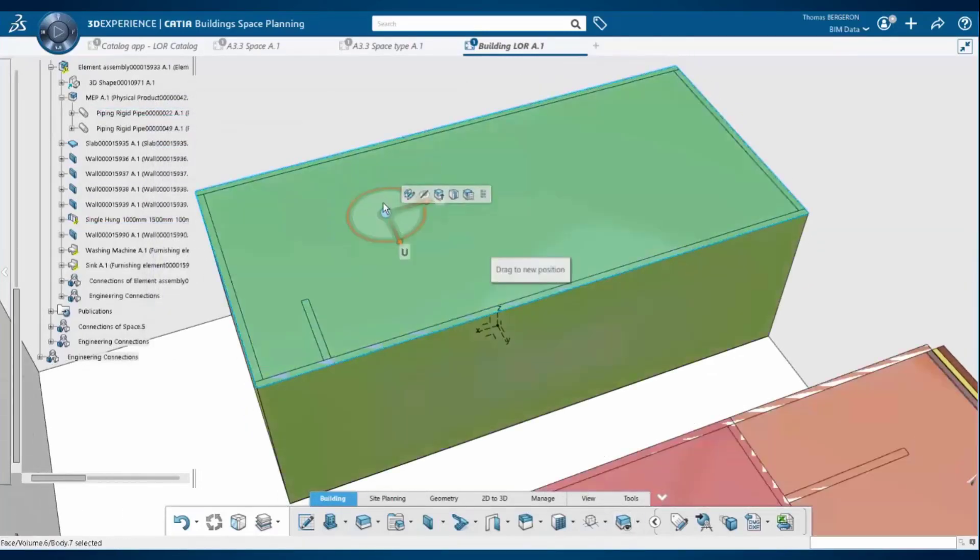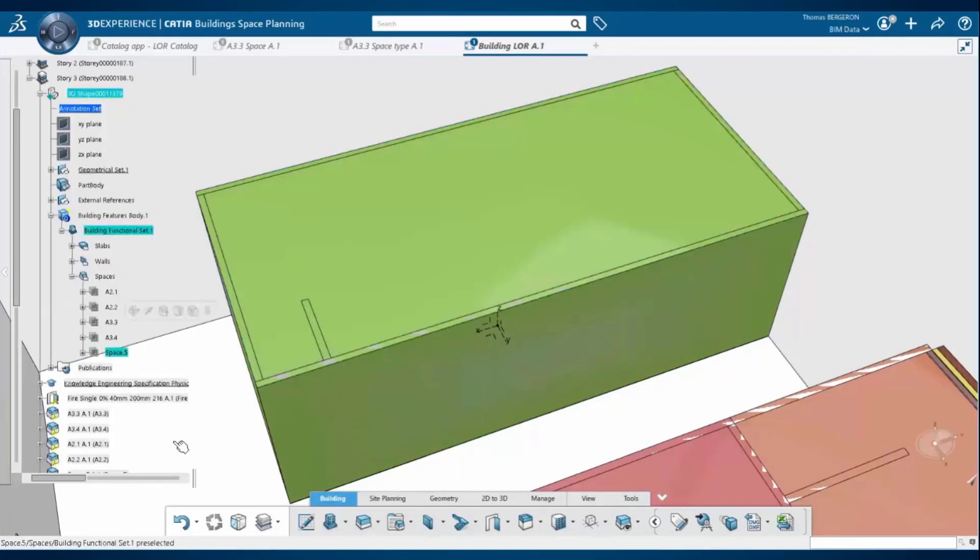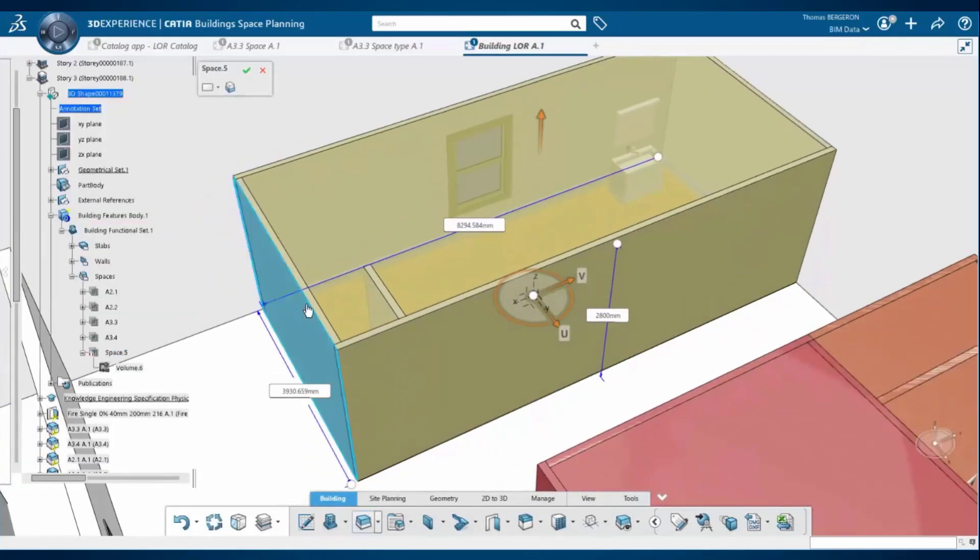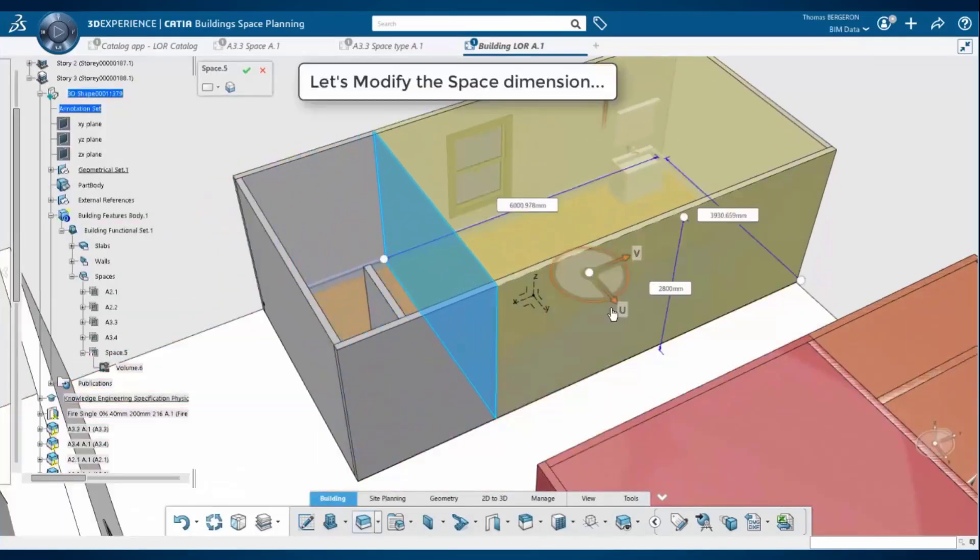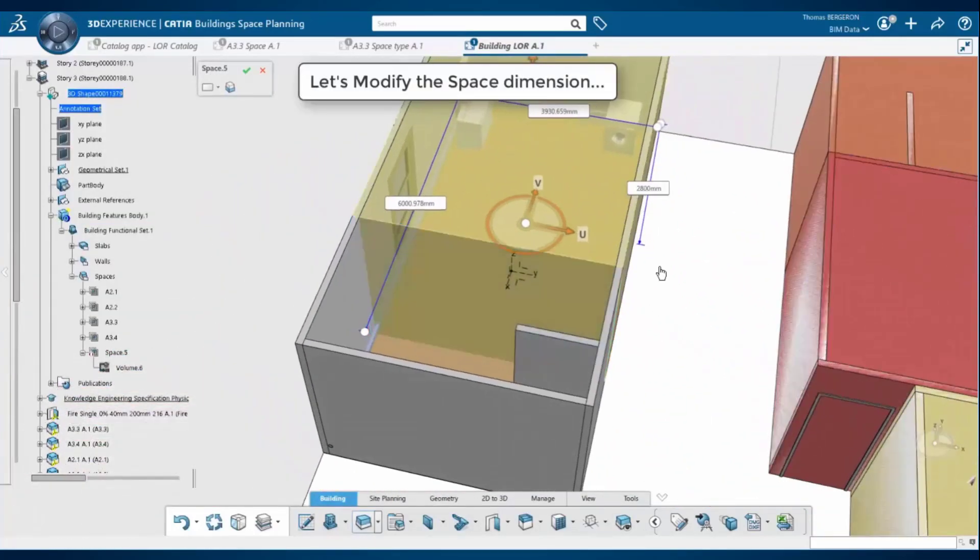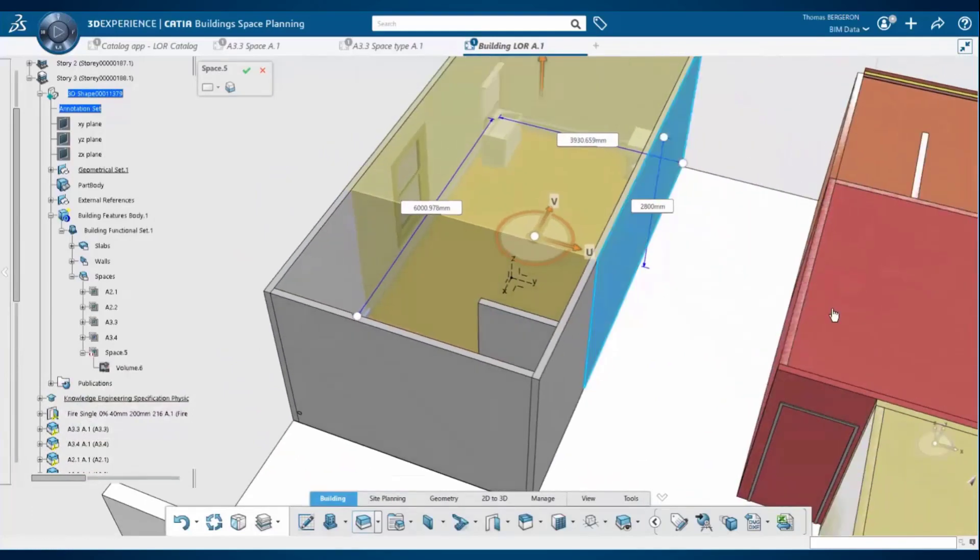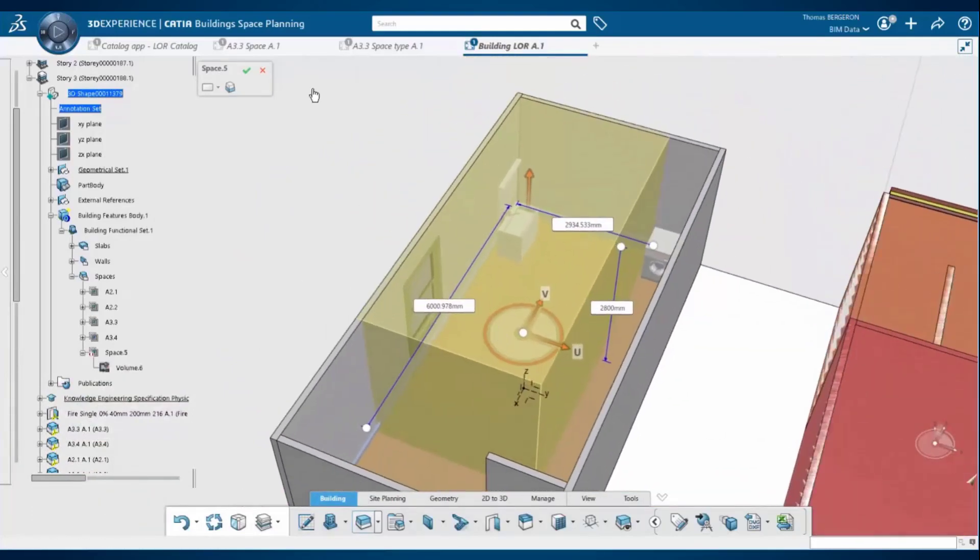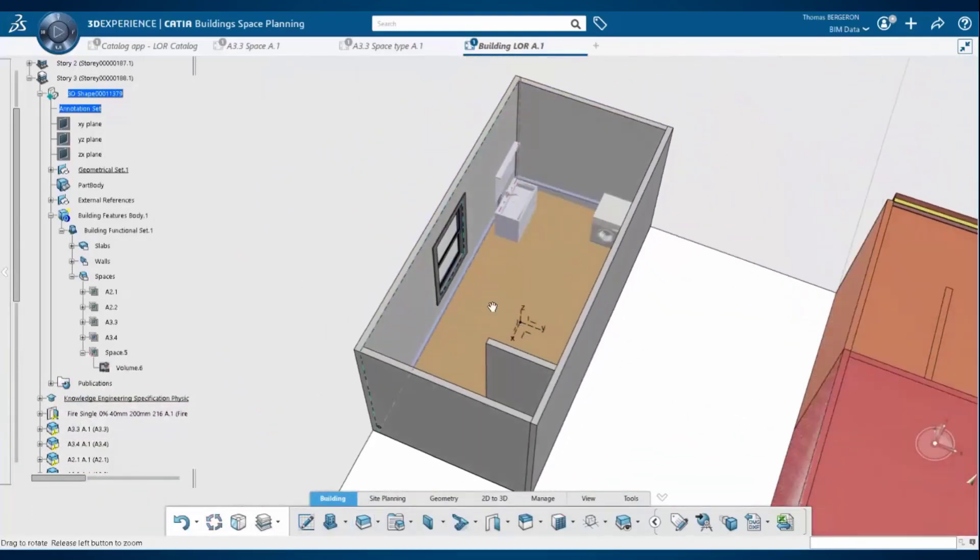Now if the designer needs to change the volume or the shape for any reason, all of the geometry inside that template updates including the attributes and the parameter values that are exposed in the database.